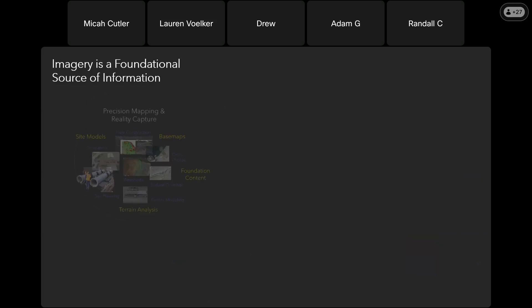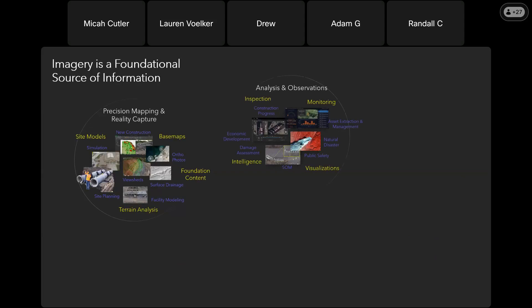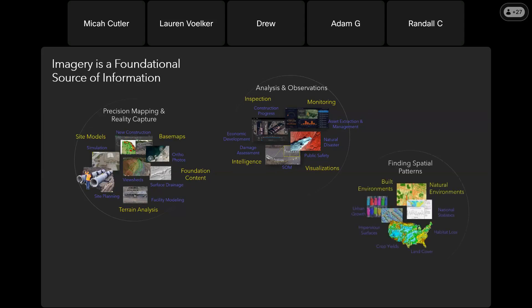Imagery is a foundational data source for information that supports all kinds of decision making. Organizations are using imagery to support precision mapping and reality capture so they can create accurate site models, base maps and other foundational content. They're exploiting imagery to perform analysis and extract observations for use cases like inspection, monitoring and intelligence.